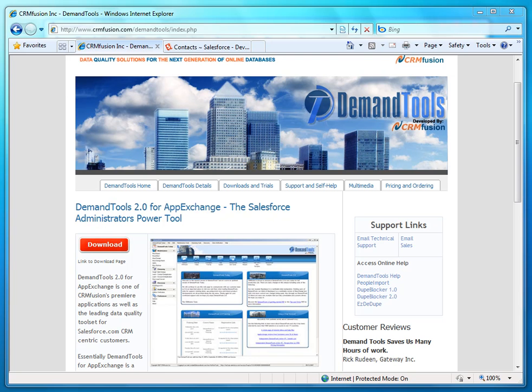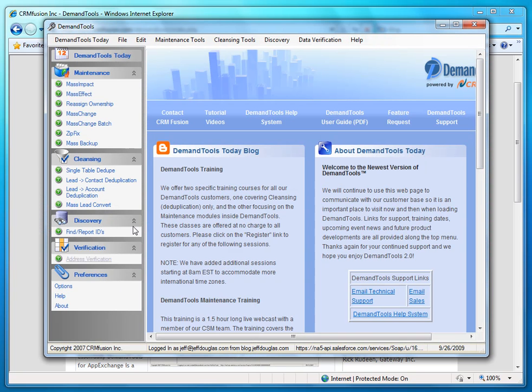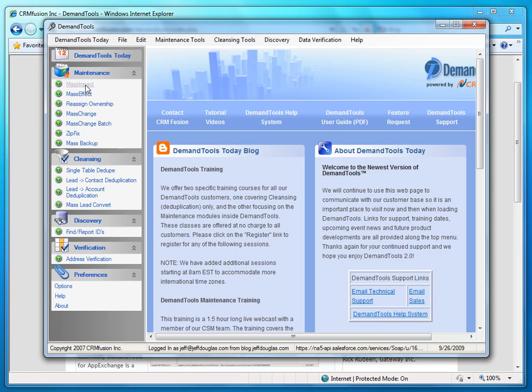So let's go look at the application real quick here. So this is Demand Tools. They have a maintenance section and a cleansing section. These are the tools you'll probably use the most. Now Mass Impact is a multi-table and formula-based data manipulation. You don't have to actually import or export data to use this service. It actually takes place on the Salesforce data center.